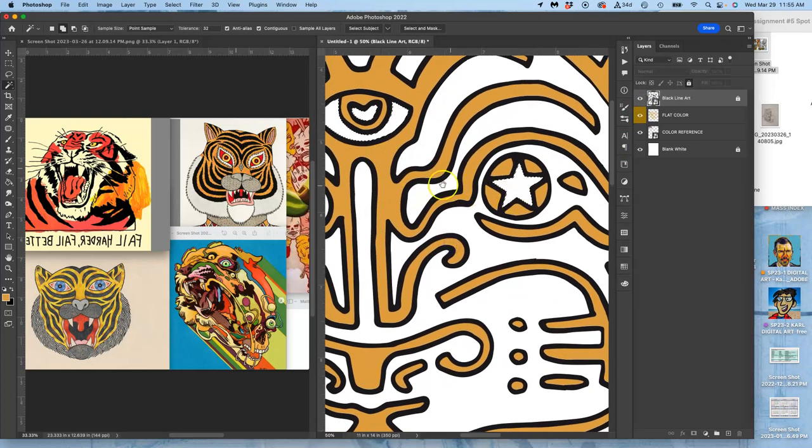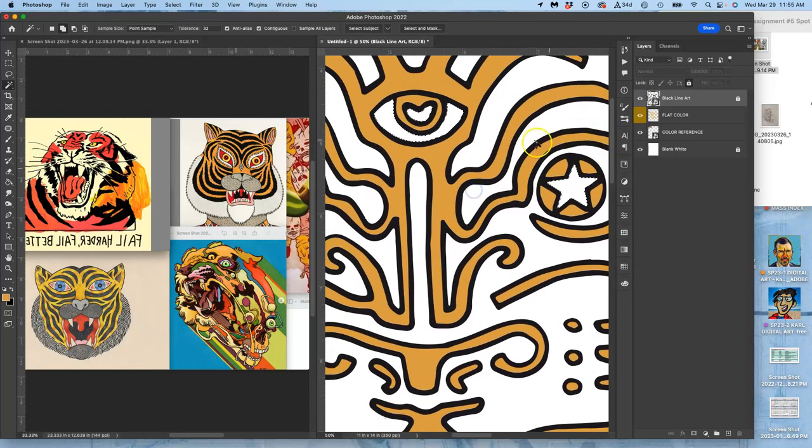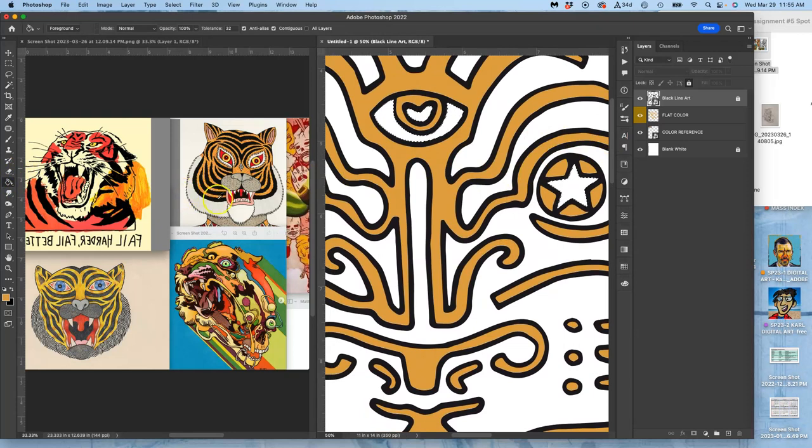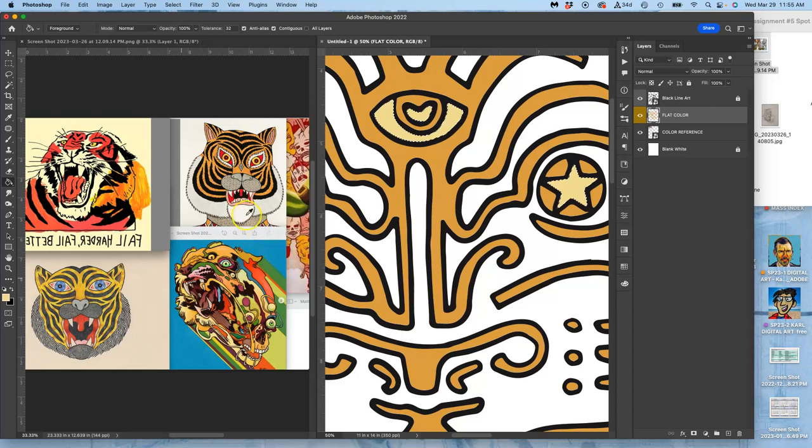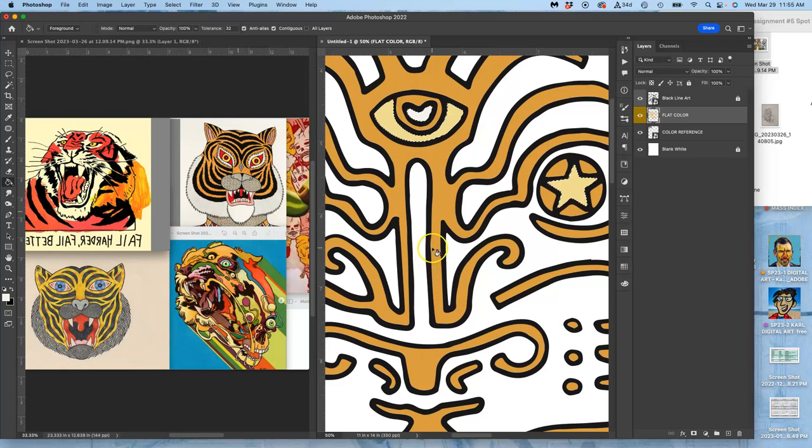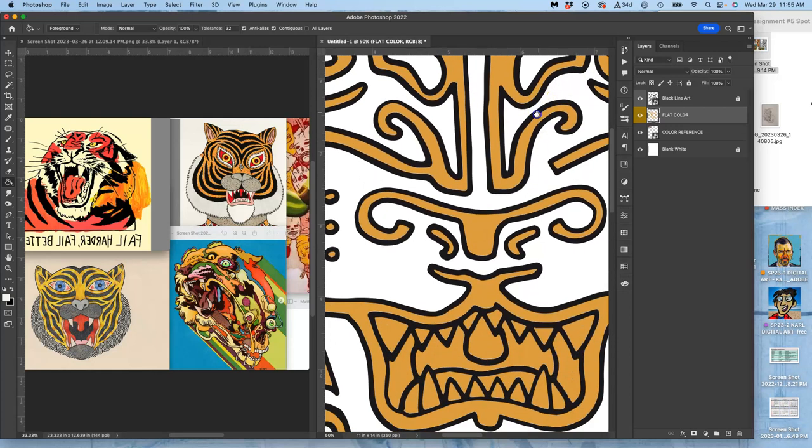But now these shapes let me fill with a different color. I can use the paint bucket, hold down Option. This time I'm going to use this kind of weird yellow. Go to my flat color, drop it in. Maybe choose another color like this white. Drop it in for the highlight in the eye, or for the teeth.